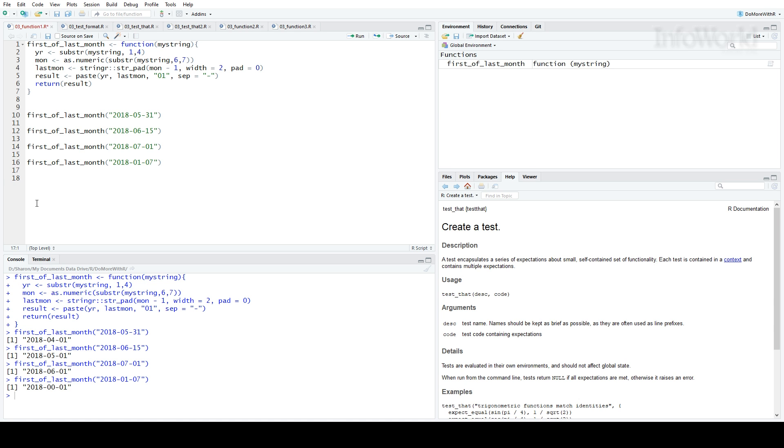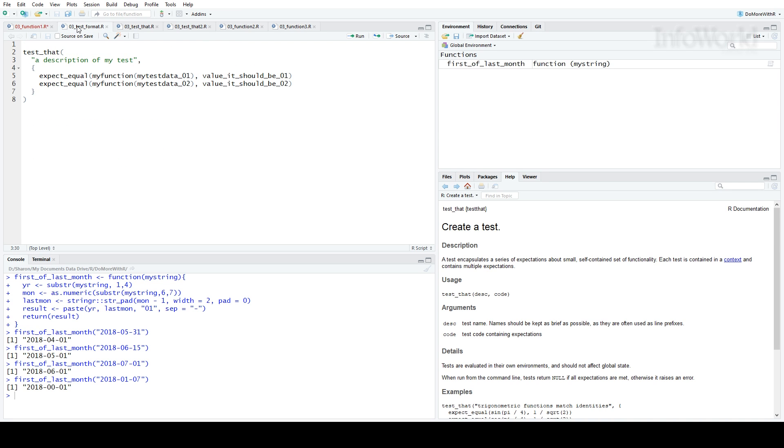I'll need to redo the function and test again, but instead of running all these tests manually, I'll use Test That. This is the format for a Test That test. The test underscore that function takes two arguments. The first argument in the quotation marks is a description of the test.